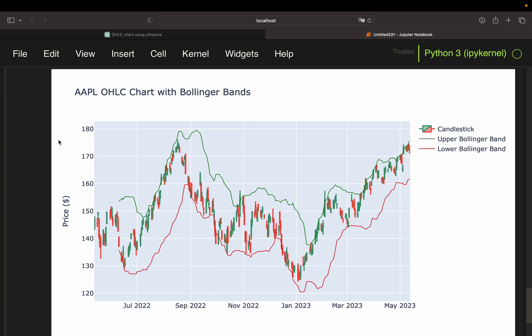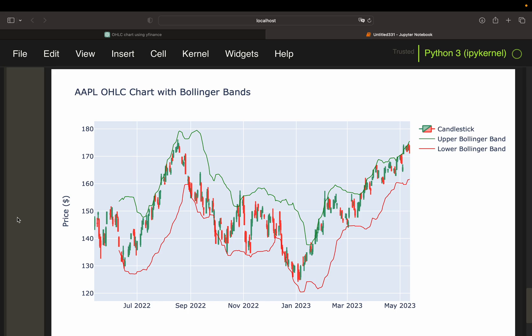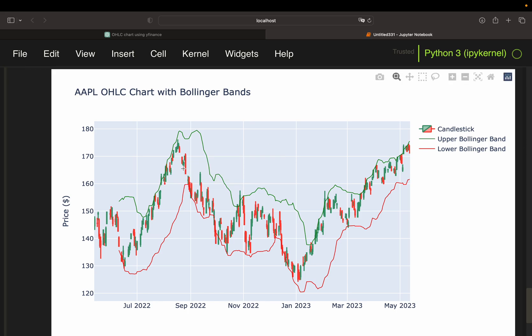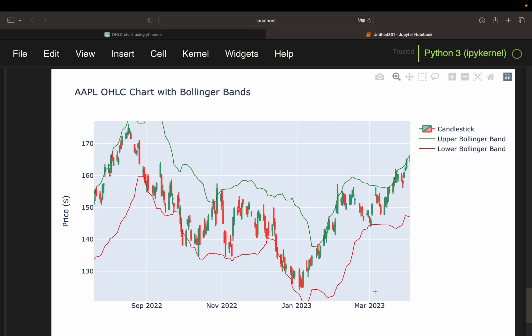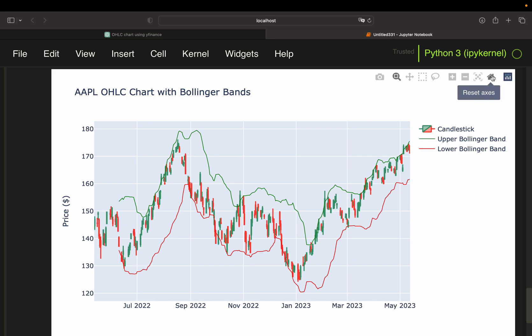What you are seeing here is a fully interactive candlestick chart with support and resistances. As you see, you can zoom in, you can zoom out, you can cover certain time periods, and so on — so extremely powerful. The insane thing about this is, this was created in not even five minutes.